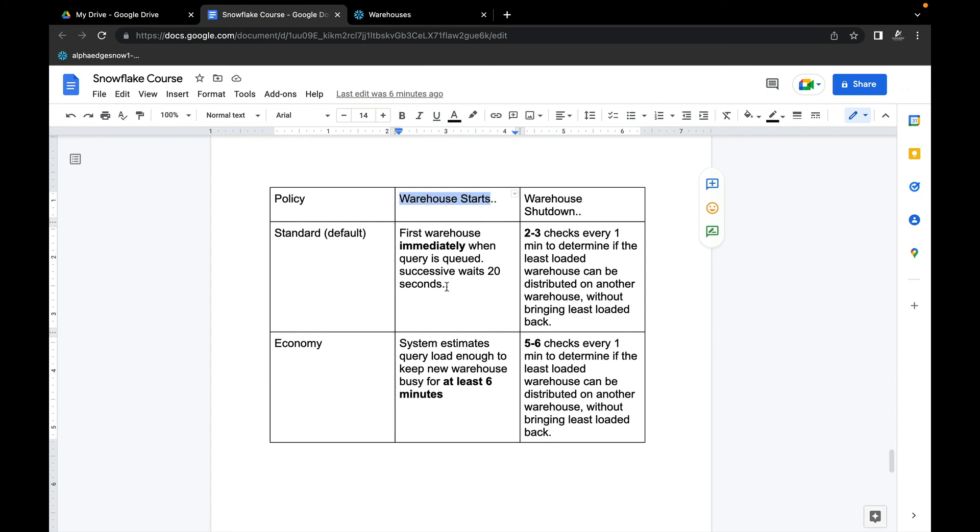But in case of Economy, five to six checks are done every one minute to determine the least loaded warehouse and then check if we can really distribute this least loaded warehouse to another warehouse without bringing it back. These are the two major differences between Standard and Economy scaling policies.